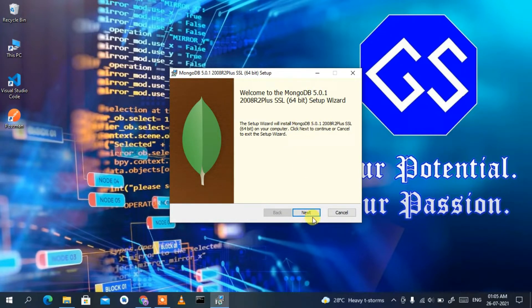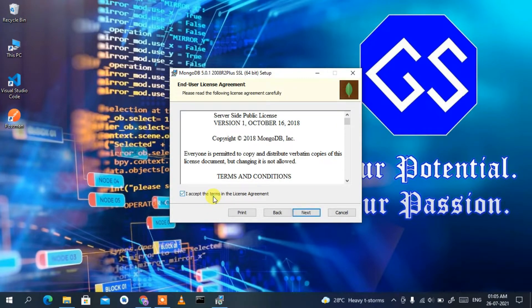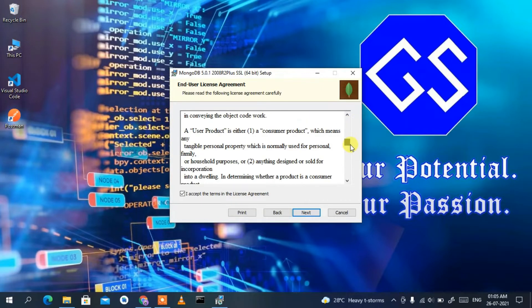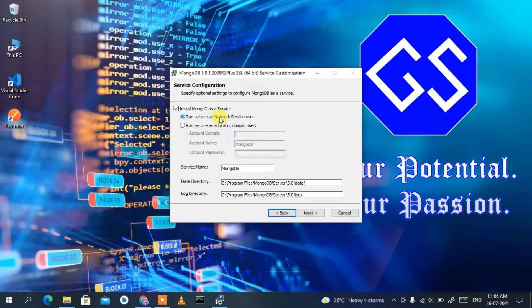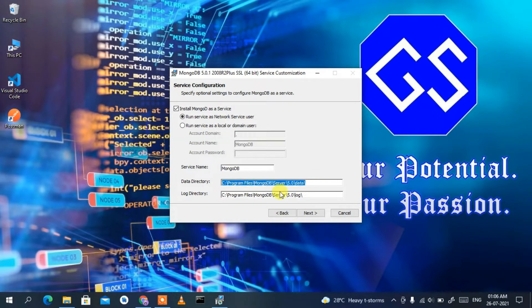Click Next, then accept the license agreement and click Next again. You'll be asked which type of installation you want — Complete or Custom. I recommend the Complete version, so click on Complete. Under Service Configuration, 'Install MongoDB as a Service' is checked by default, with the service name set as MongoDB. Keep all defaults for the data and log directories, then click Next.